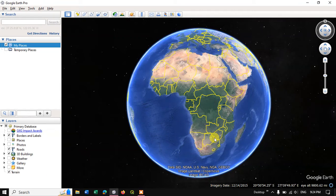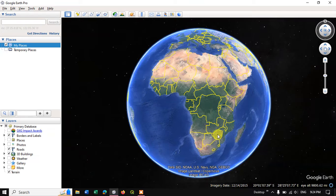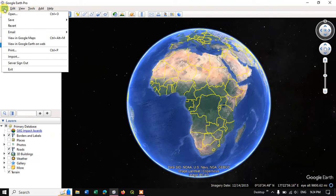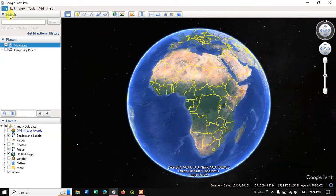Welcome back everyone. In this video tutorial I will be showing you how to import raster image to Google Earth Pro. So go to the option file and select the option open.